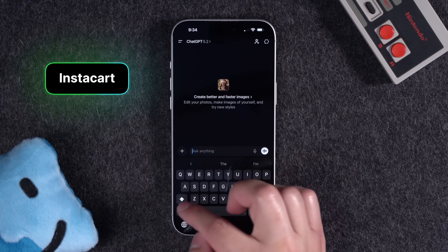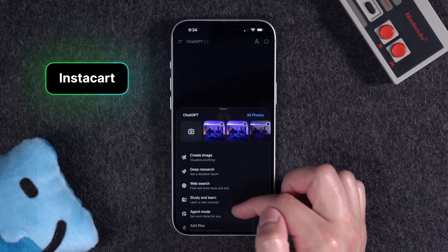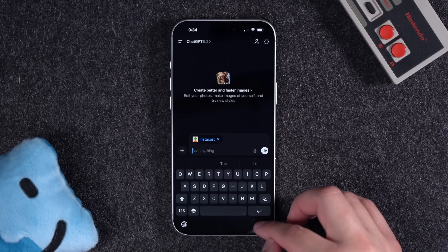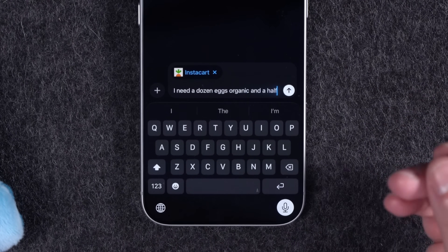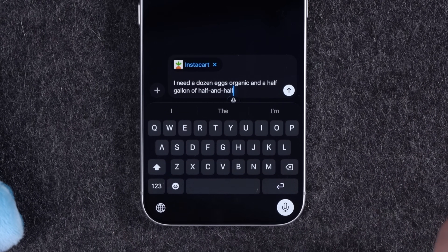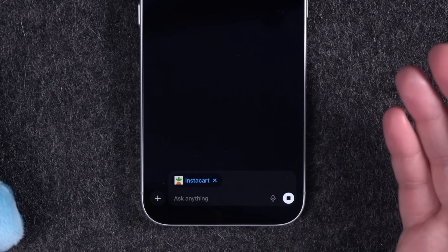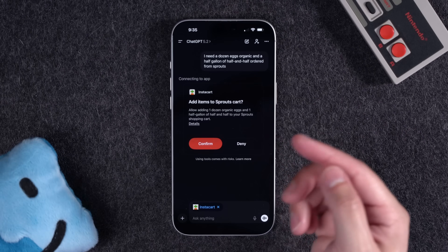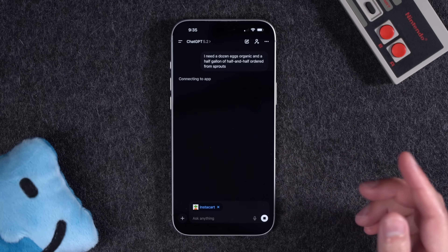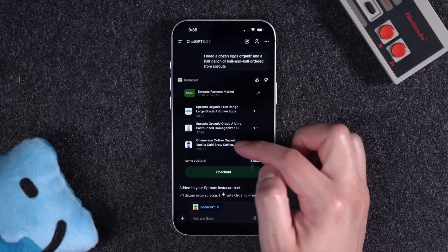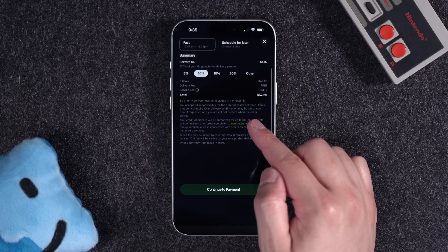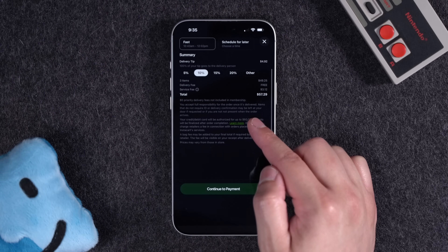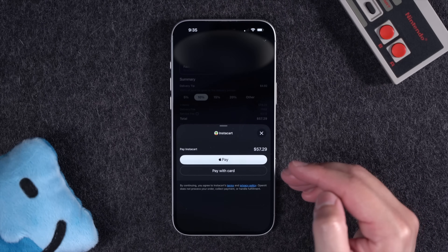Now let's try to order something from Instacart. I connected this to my Instacart account. I asked it for a dozen organic eggs and a half gallon of half and half ordered from Sprouts — so you can specify both the items you want and the store you want to buy them from. It confirmed whether I wanted to add those items to my Instacart cart, and you can see it's added those things to my Sprouts list. I can have follow-up, ask it for more, and when you tap checkout, it loads the Instacart checkout page right here in the ChatGPT app. I never had to leave ChatGPT.